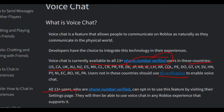All 13 plus phone-verified users can opt in to use this feature by visiting their settings page. Earlier it was only 10 countries, but later around 20 to 30 countries have been added. So if your country is not on this list, maybe in the future your country will be added.